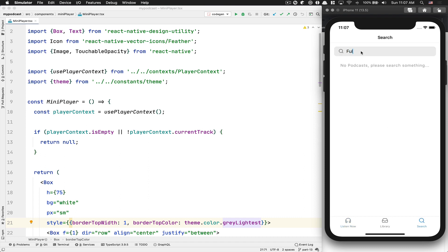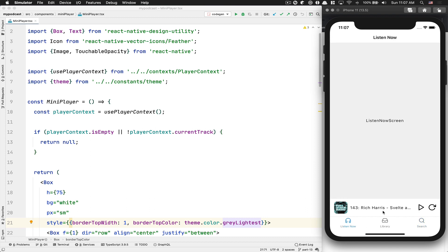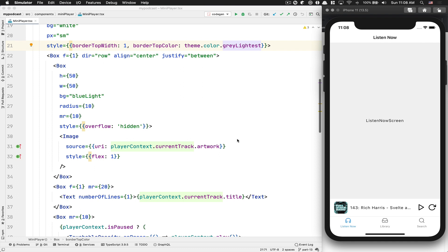So right now what we have - if we search for a podcast, say Full Stack Radio, and click on the first episode and click play, we have this mini player. But I want clicking it to open a modal on top of everything. Right now we just have this mini player and I don't want to deal with animation in this tutorial. There are other channels for animation like William Candillon. For our case, we just want to work on logic.